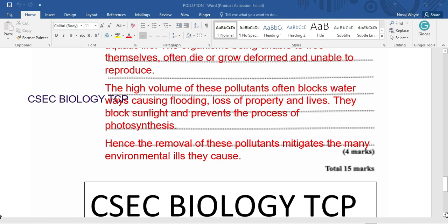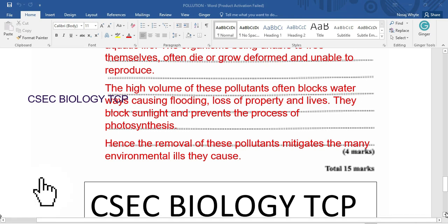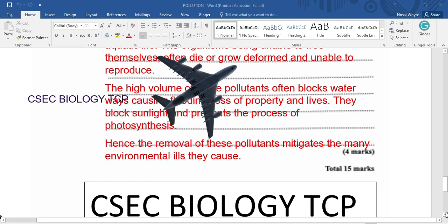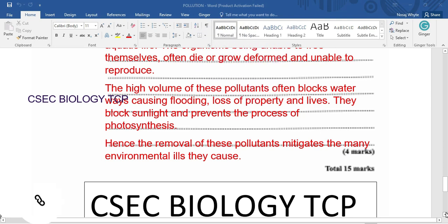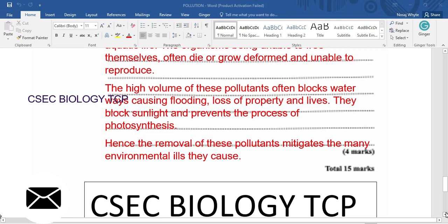If photosynthesis is not taking place in the water, aquatic plants will die. As they die, more carbon dioxide is emitted into the water, increasing acidity and reducing the amount of oxygen available. This leads to the death of even animals as a result of reduced or no photosynthesis in the water. Hence, the removal of this pollutant mitigates the many environmental ills it causes, making it indeed a good idea. Do you agree with the removal of these single-use items from our environment? Tell me in the comments. Thanks so much for watching.